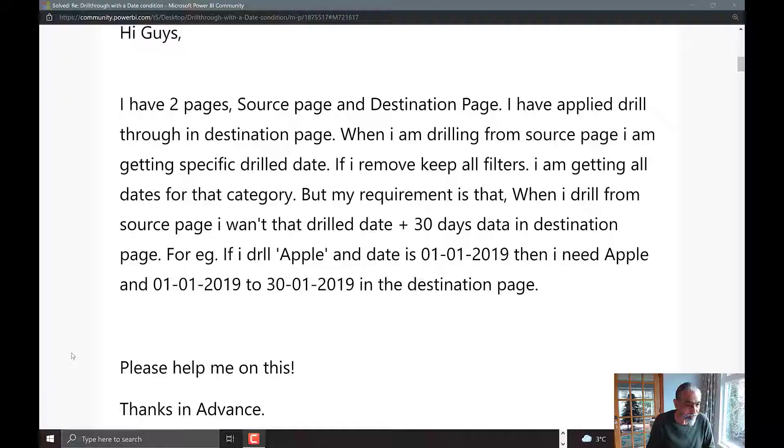Hello friends. In today's video we're going to talk about drill through. This question was posted on the Power BI community forum. Let's look at the question.